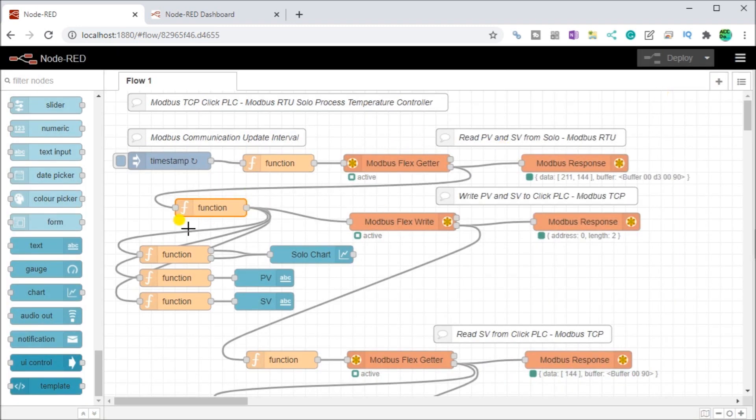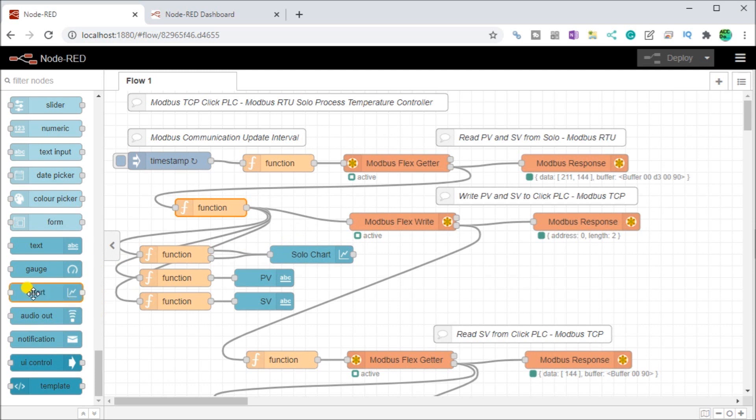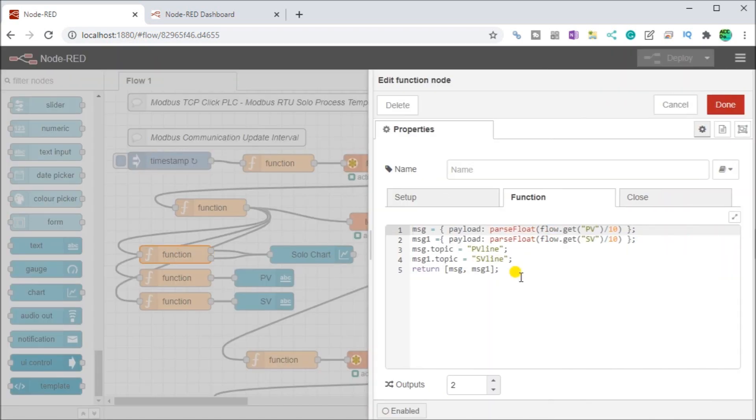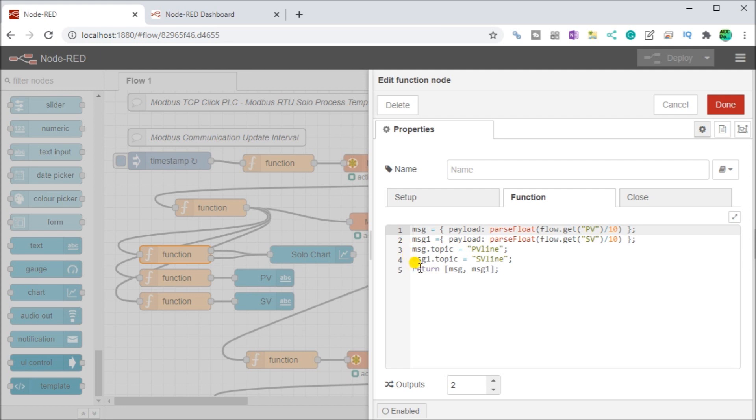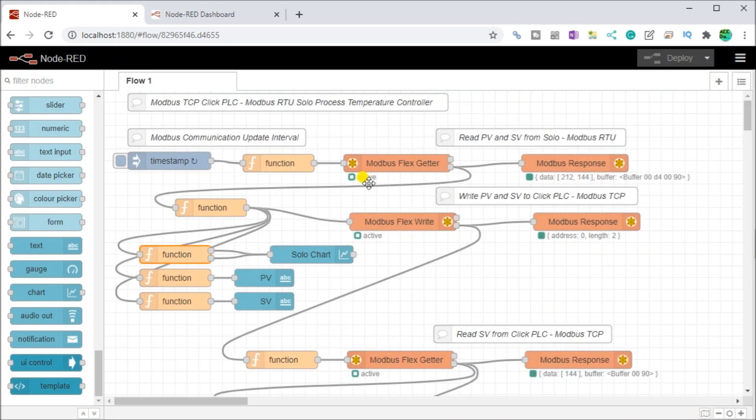In this case here we're saving it to our flow. Then what we do is we put a solo chart here on display. You can see here's my chart we put that in there and then before the chart we actually have a function block and that function block actually looks at our message, our Node-RED and what we're doing is taking our present value and dividing that by 10. Because remember our Modbus does not do float or a float point. So our value will be divided by 10 and then our set point will be divided by 10. And then we'll have two message topics here. One saying present value line and set value line. And then we return both those messages.